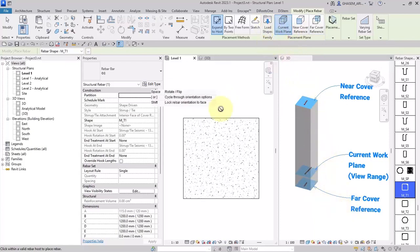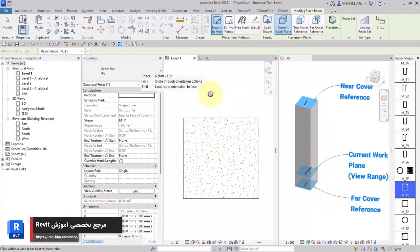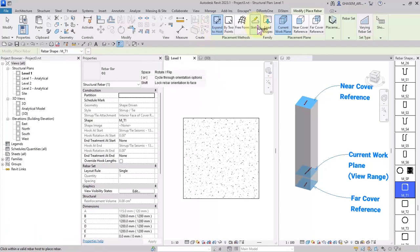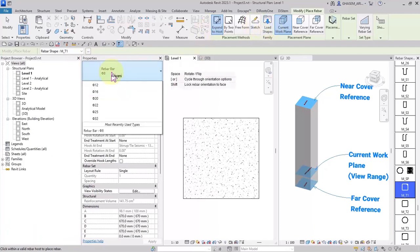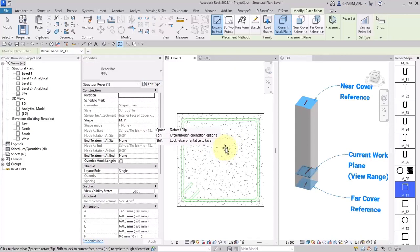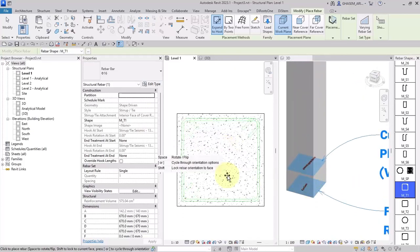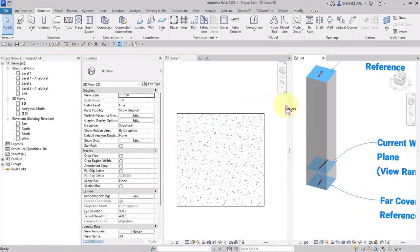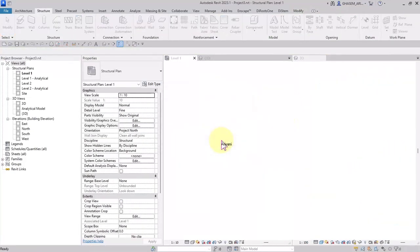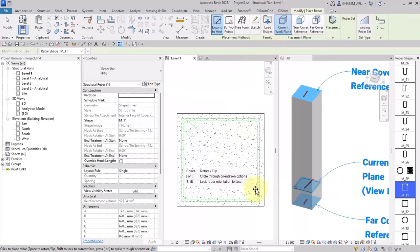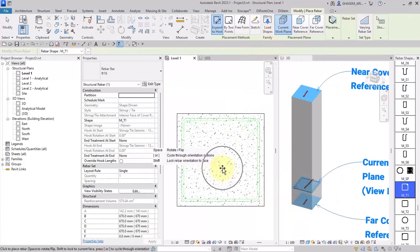Current work plane places planar rebar on the active work plane in the view of the host, or the position where the current work plane is placed. Here if I modify the type of the bar, for example 16, and then place the rebar, you can check the position in the 3D view. I choose rebar, expand to host, current work plane — it will place exactly in the specified plane, which is the current work plane.